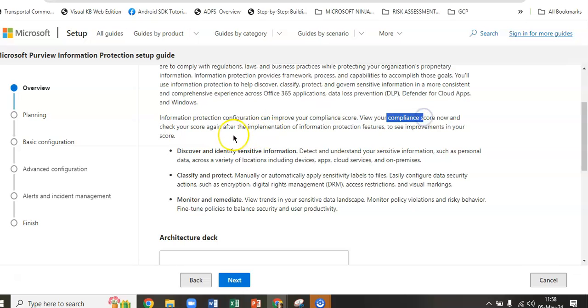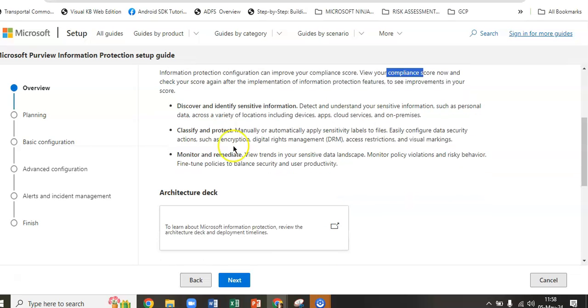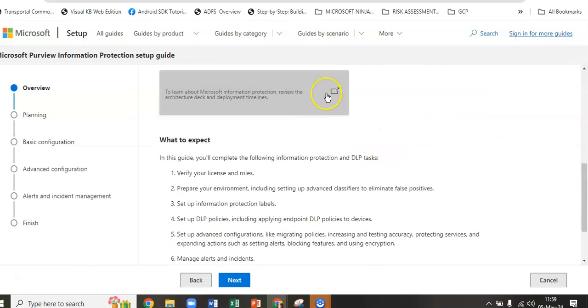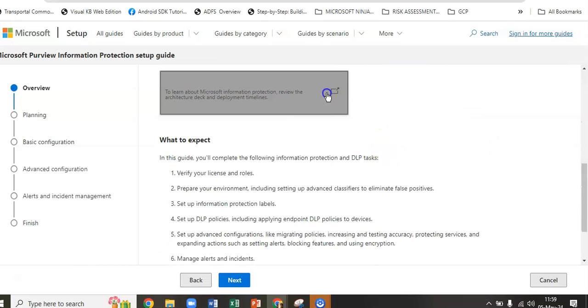Information protection configuration can improve the compliance score. After applying this guide, we'll see the improvements. You will discover and identify sensitive information to detect and understand sensitive information such as personal data across a variety of locations including devices, apps, cloud services, and on-premises. You can classify and protect manually or automatically by applying sensitivity labels to files and monitor and remediate.